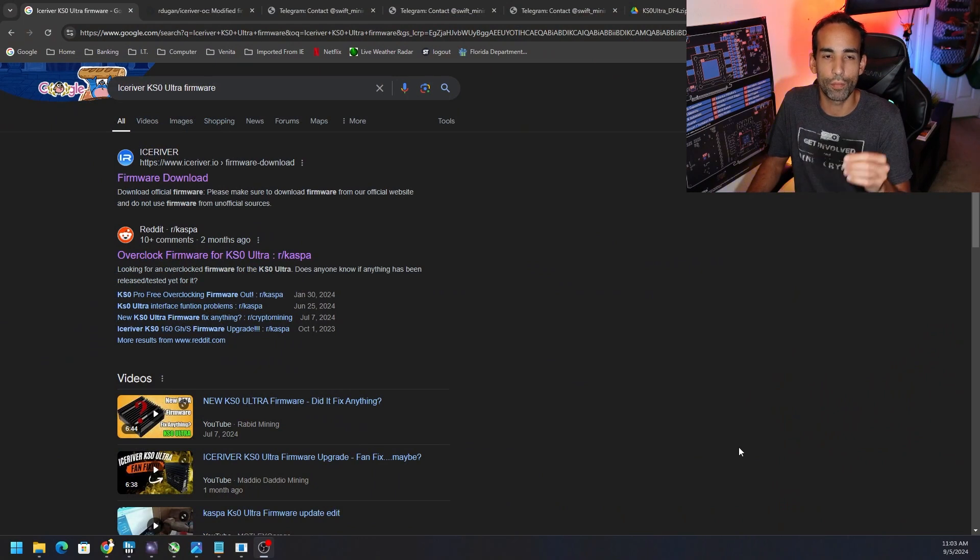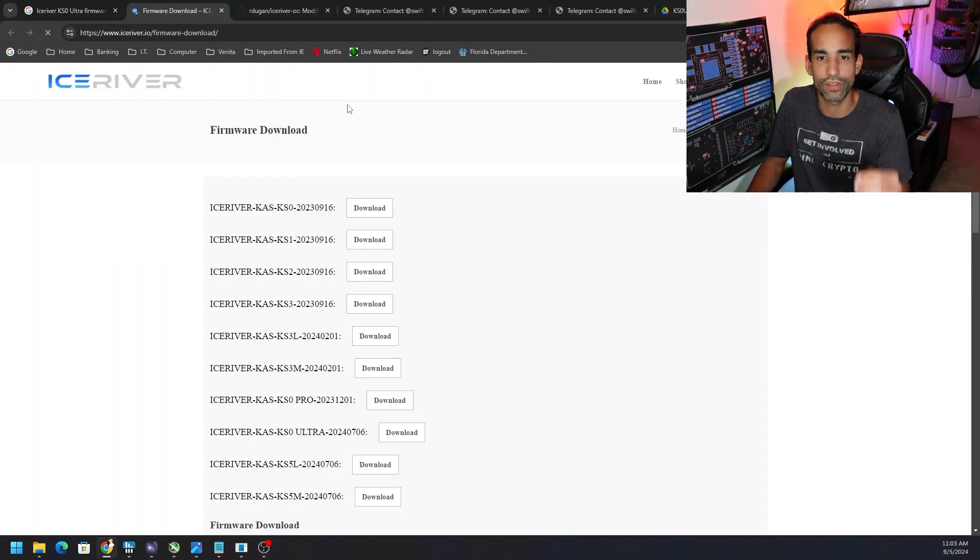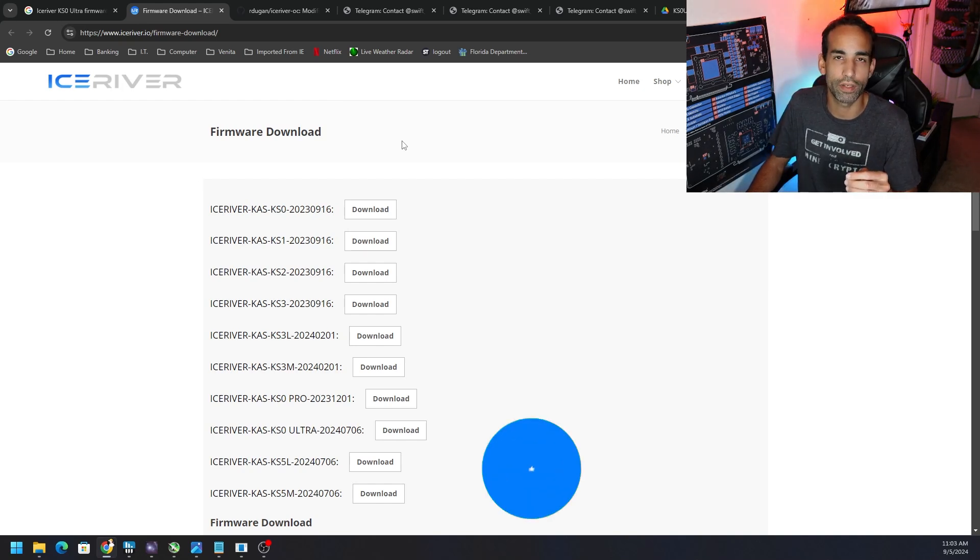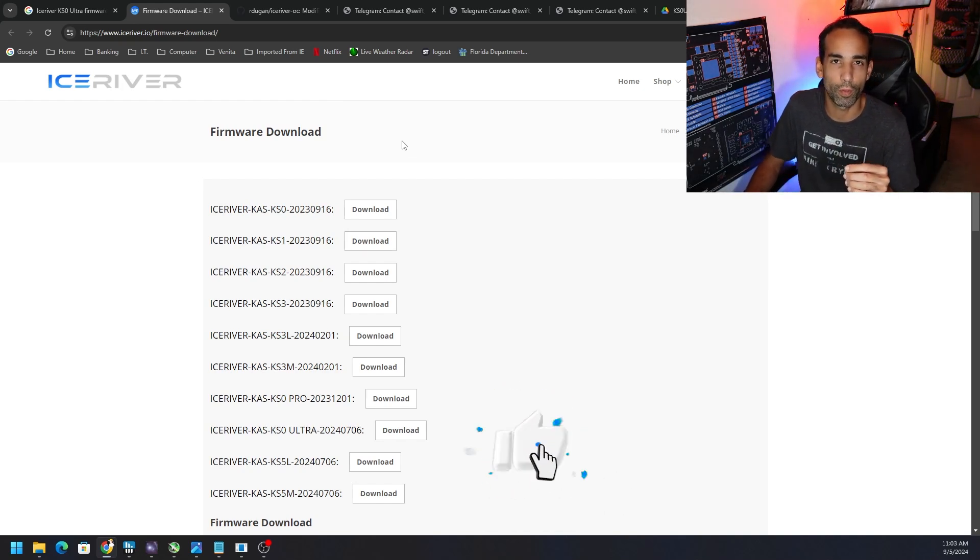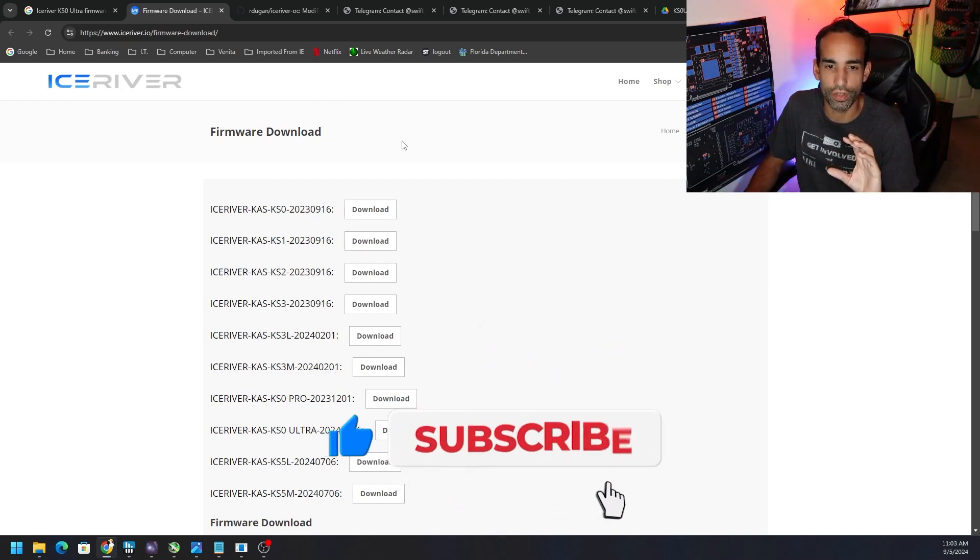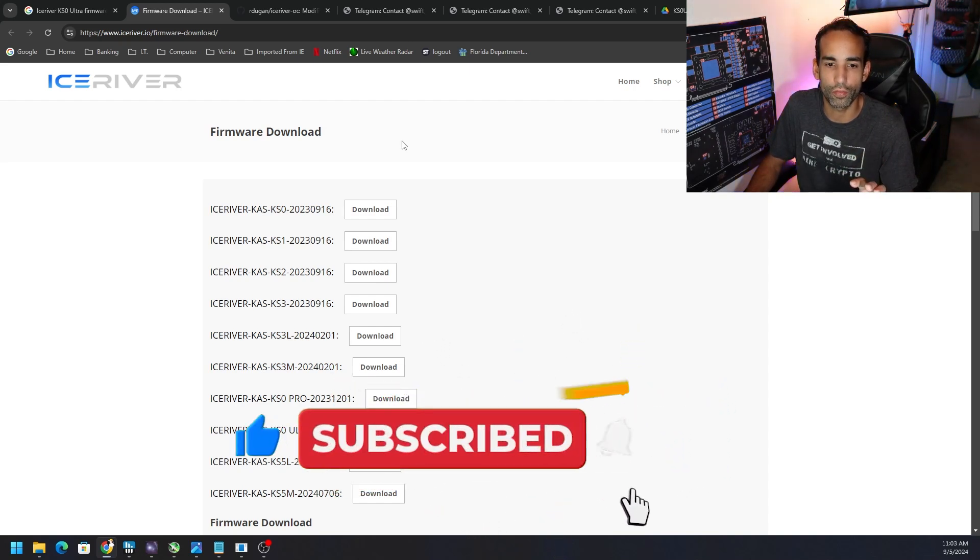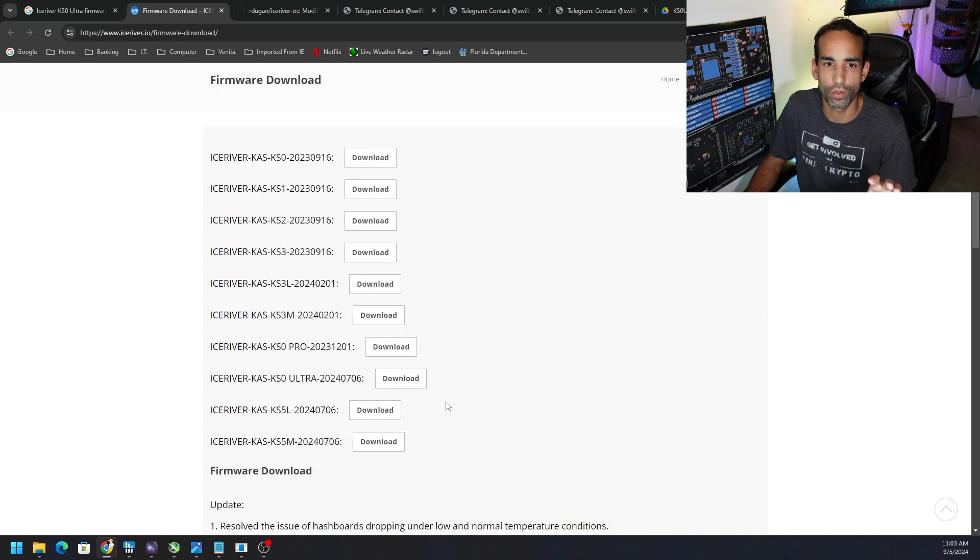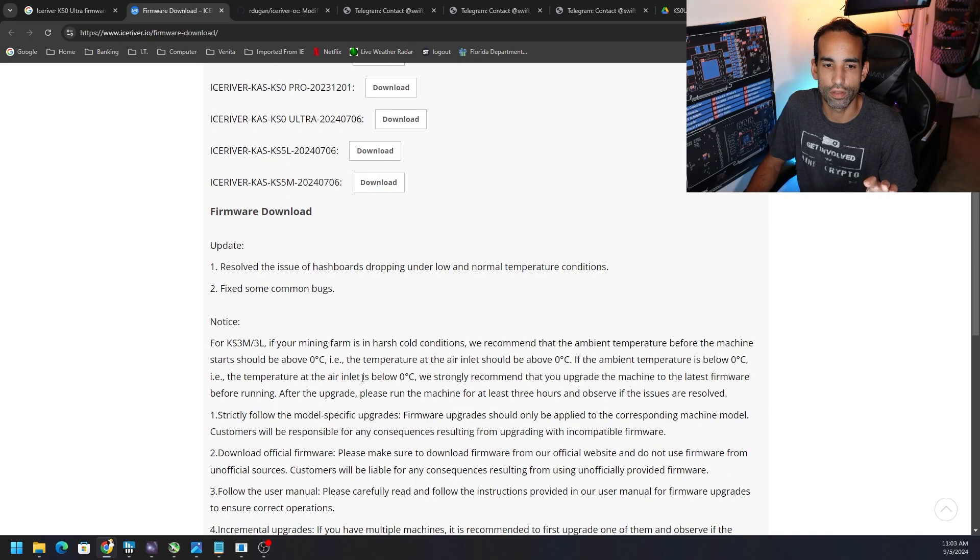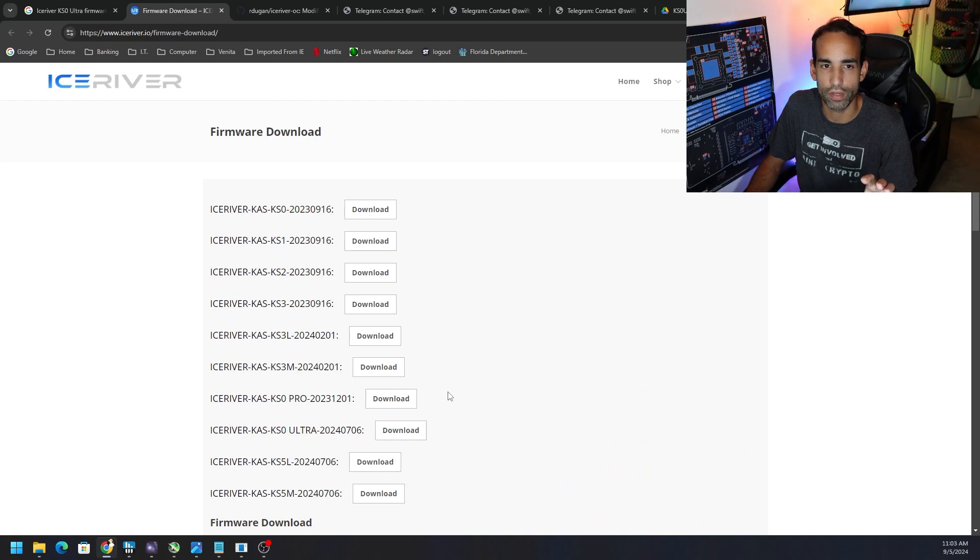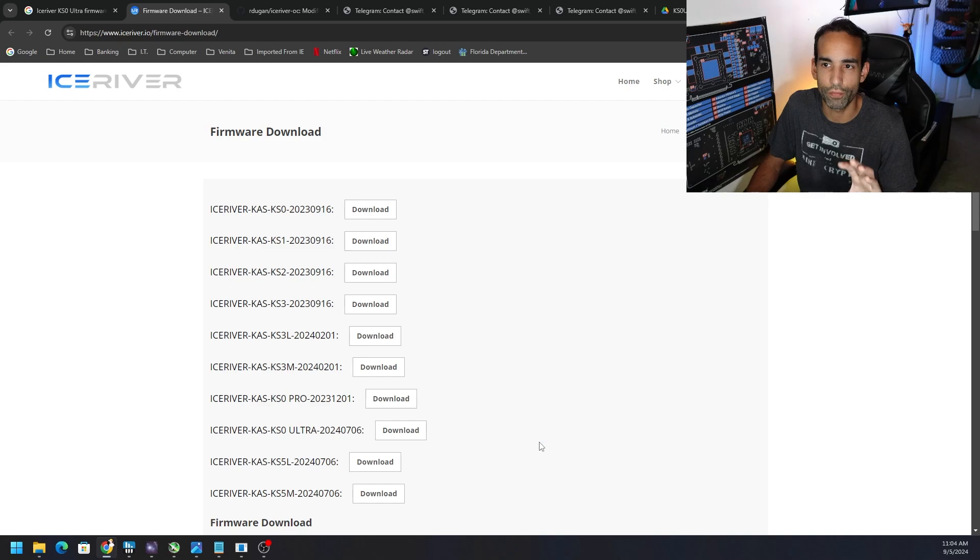If you go down this path, I would highly encourage everyone to make sure they have the stock firmware. Even though you can still use the button on some of these firmware mods, I would encourage you to have the stock firmware directly from Ice River. Don't download it from some unknown third-party source. Go to iceriver.io/firmware-download. We need the Ultra one so we're going to grab that and make sure it's safe and sound on our device.